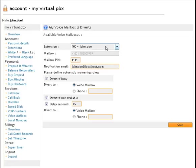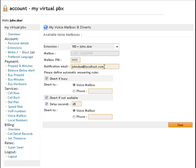You can assign voicemail boxes to the user accounts. Mailbox pins, voicemail can be listened to over the phone, but can also be forwarded to email. And you can set different rules when the call should be diverted to a voicemail box.